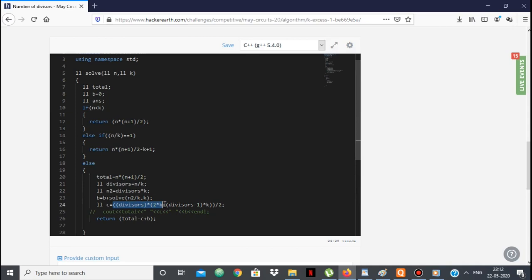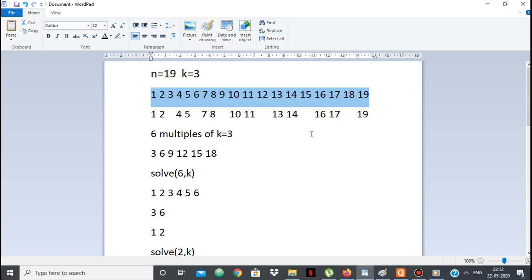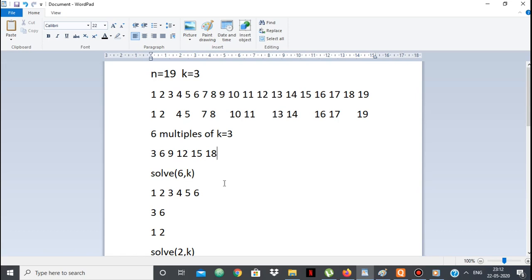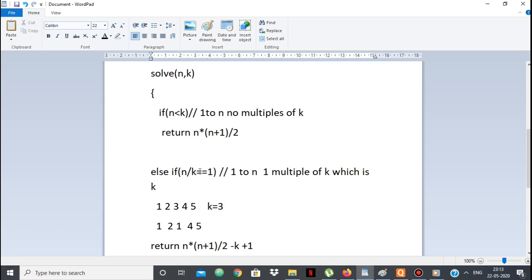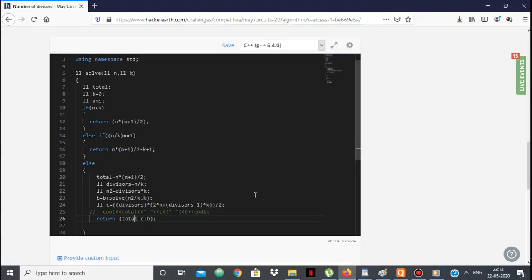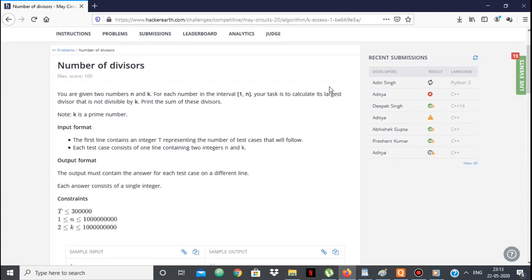In summary: only the multiples of k are affected. Finding the answer for 6 multiples of k (like 3, 6, 9, 12, 15, 18) is equivalent to finding the answer for 1 to 6, which reduces to 1 to 2, which is our base case. The two base cases are: n < k → return n*(n+1)/2; else if one multiple → total - k + 1. I'll paste a link to the code in the description. If you have any doubts, ask in the comments. Thank you.